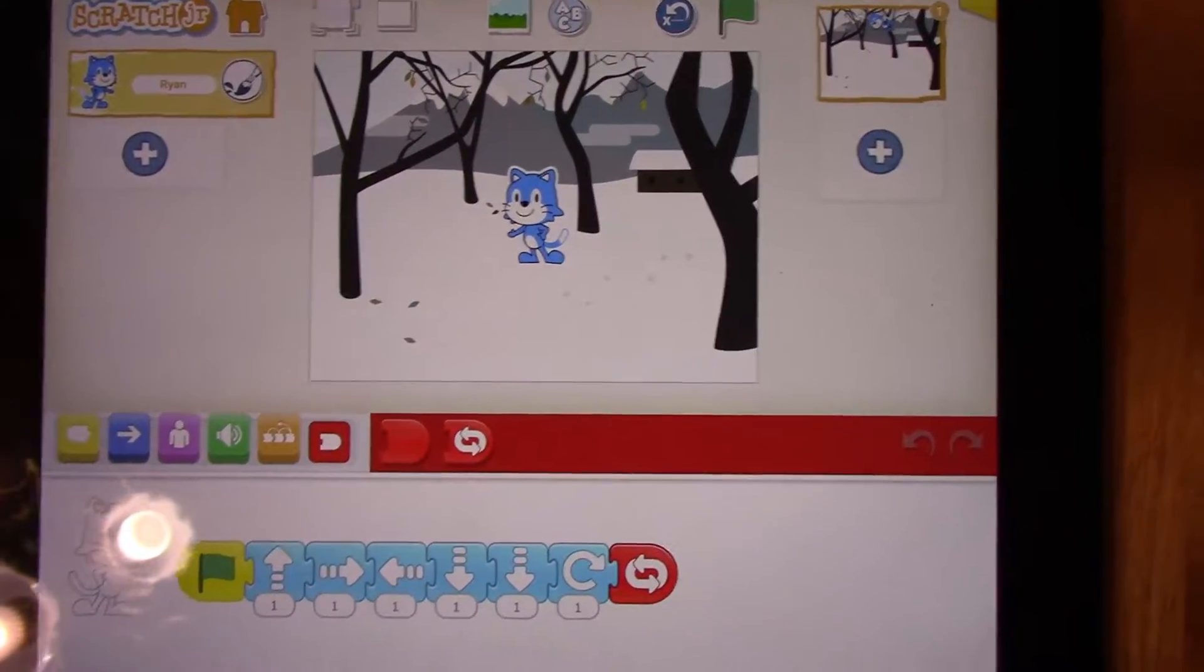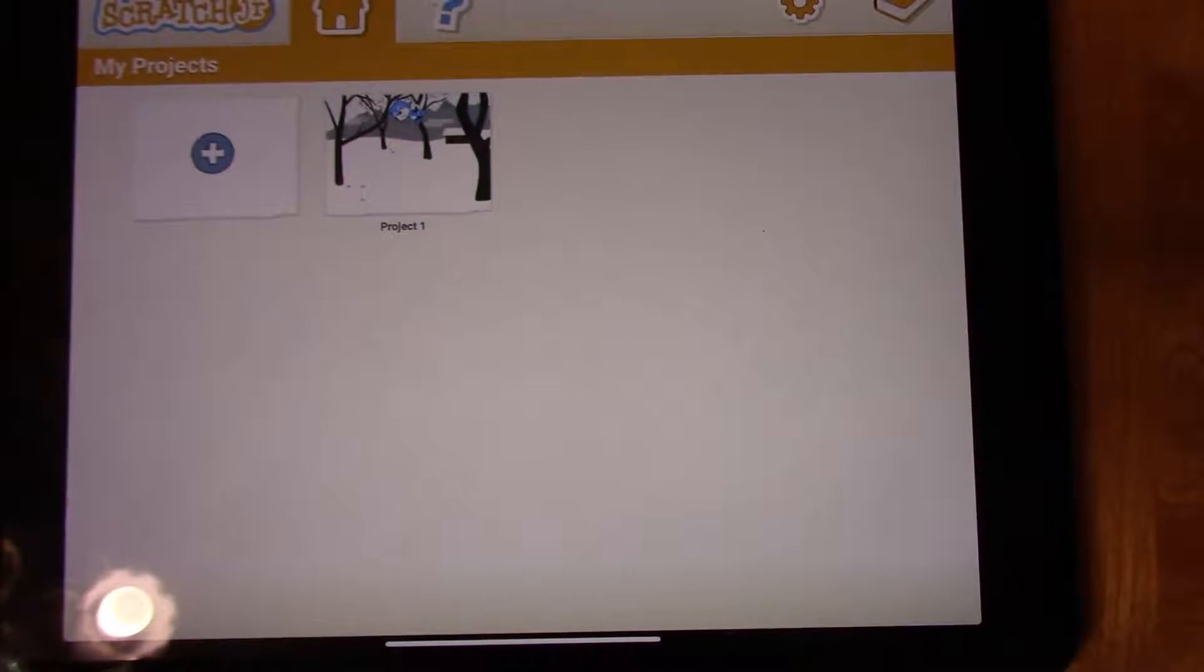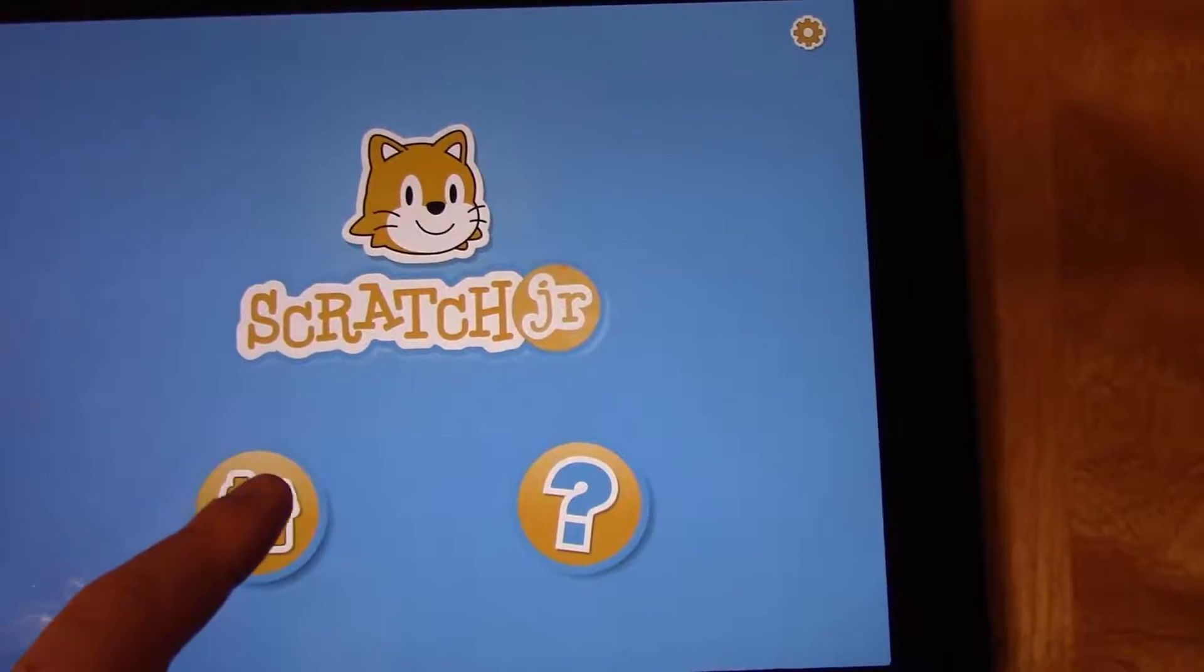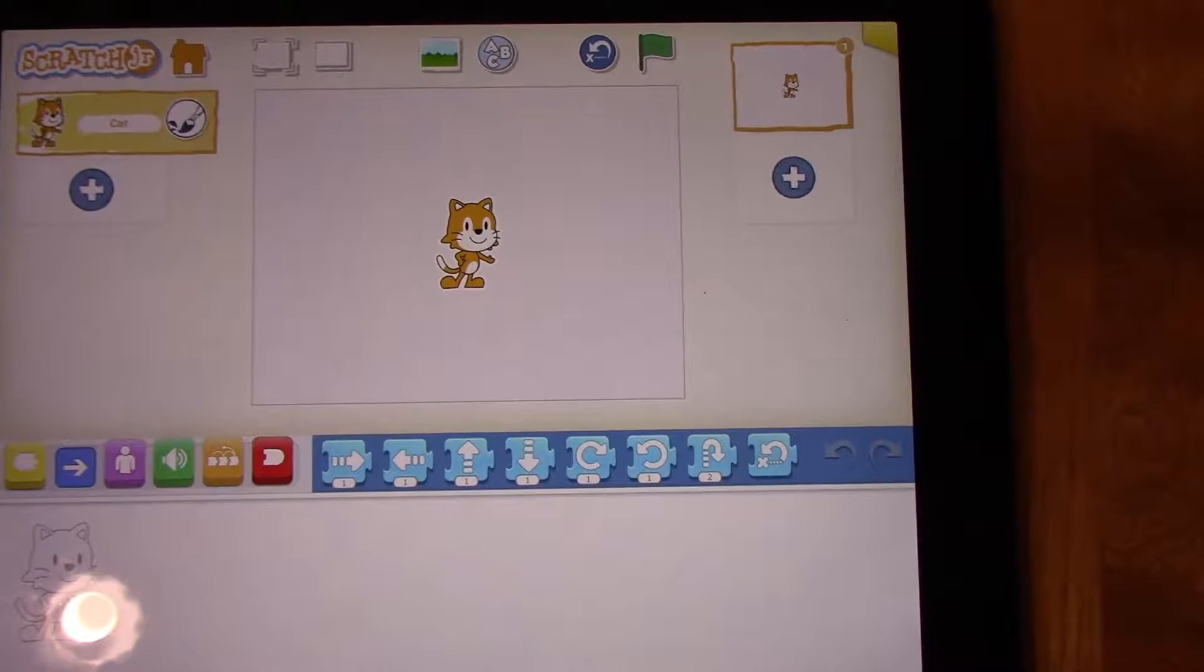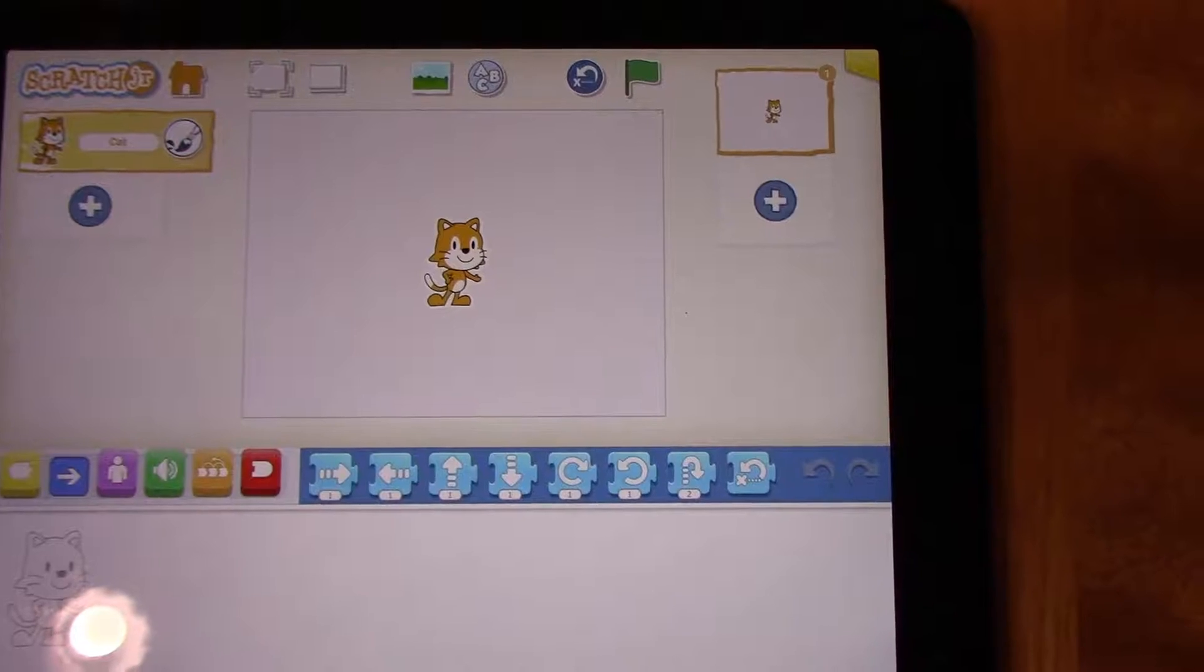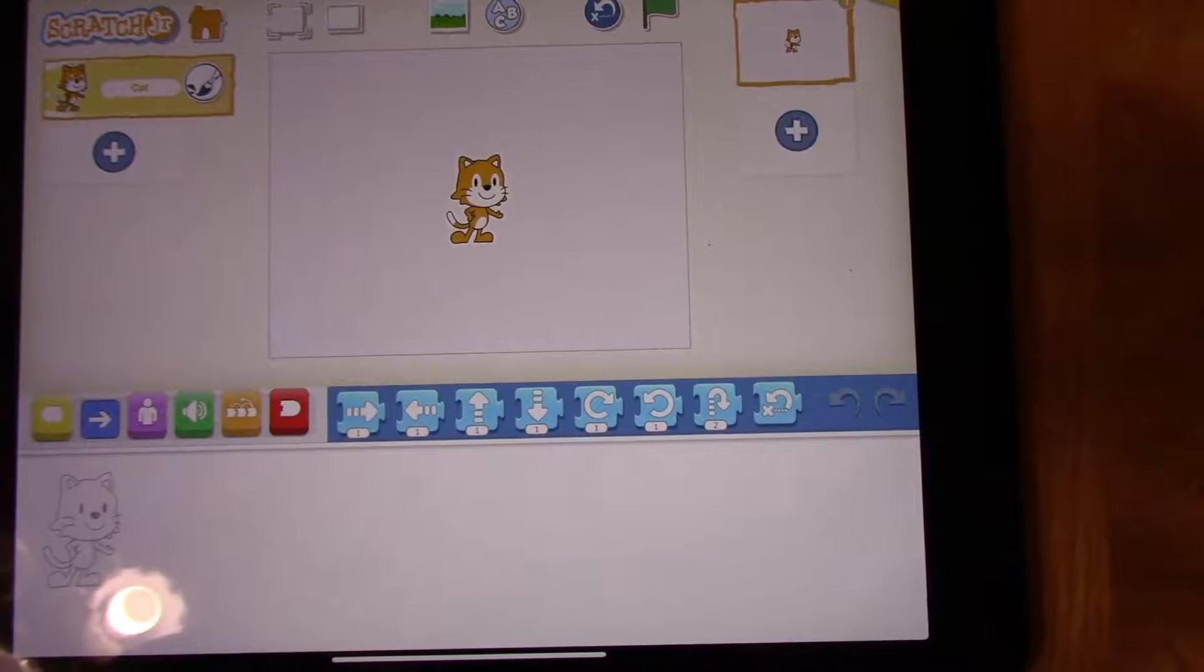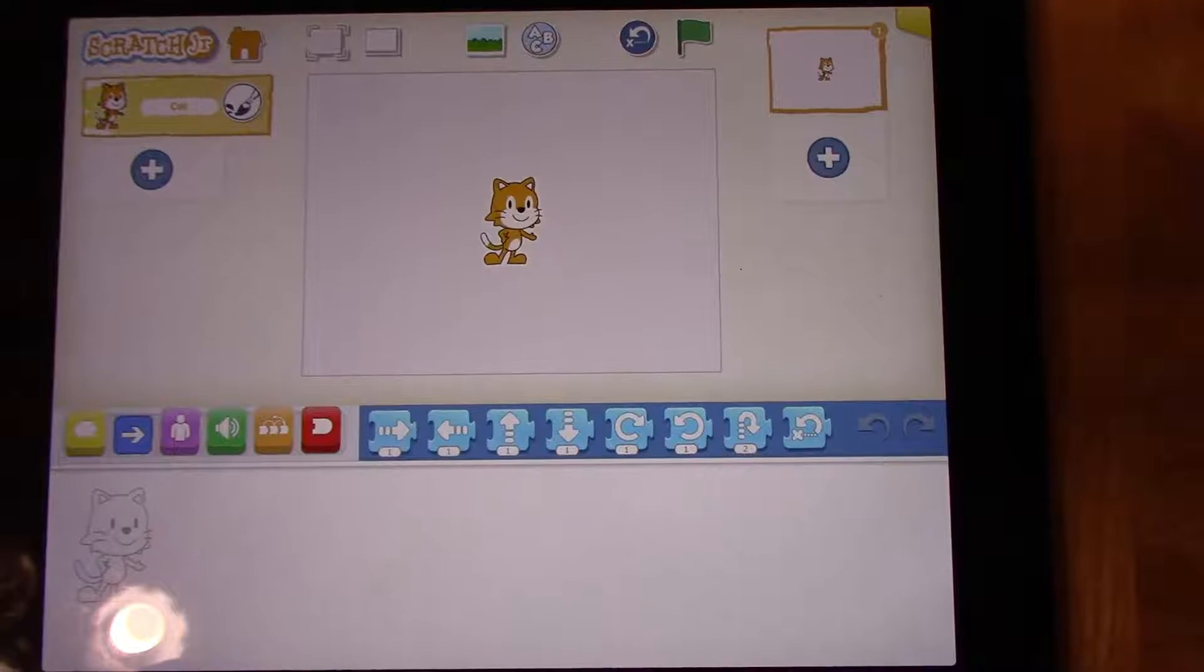So what I'm going to do today is just save my program by pressing the house and you can see the program is saved and it's called project one. Today we are going to try something a little bit different. We're going to press the house, press the plus button, and I'm taken to a new project. We're going to start with a background, but then we're going to add a second character that's not a cat, something that is a little bit different. I'm going to show you how to code both characters.